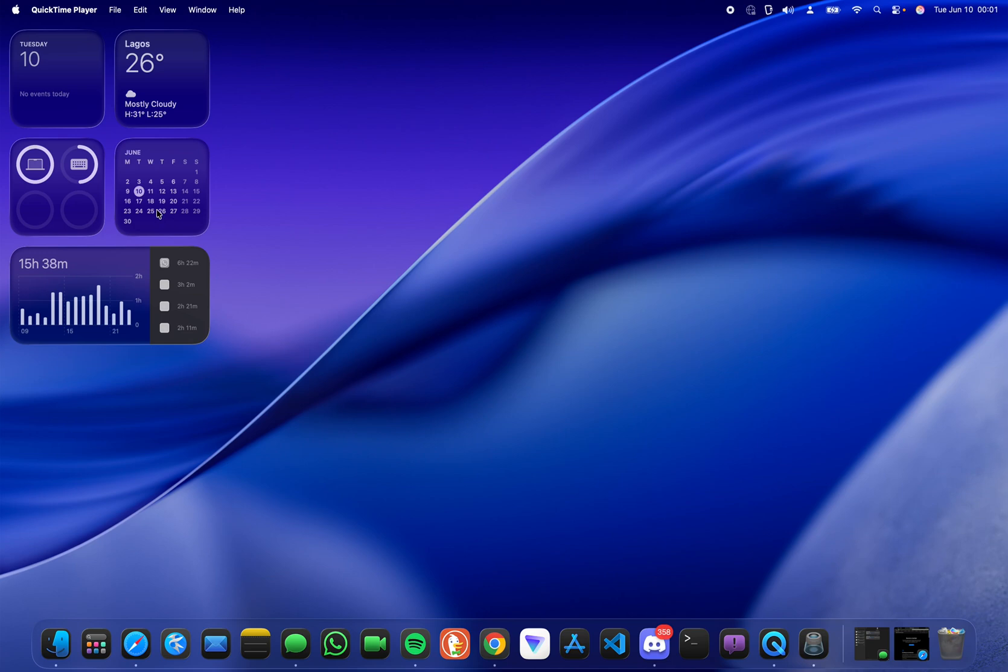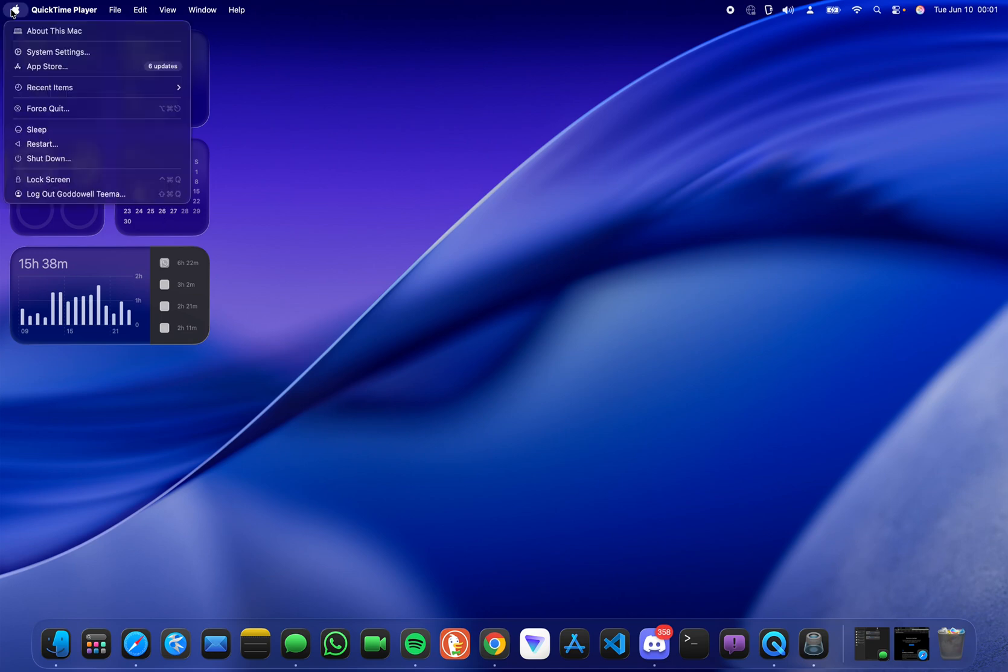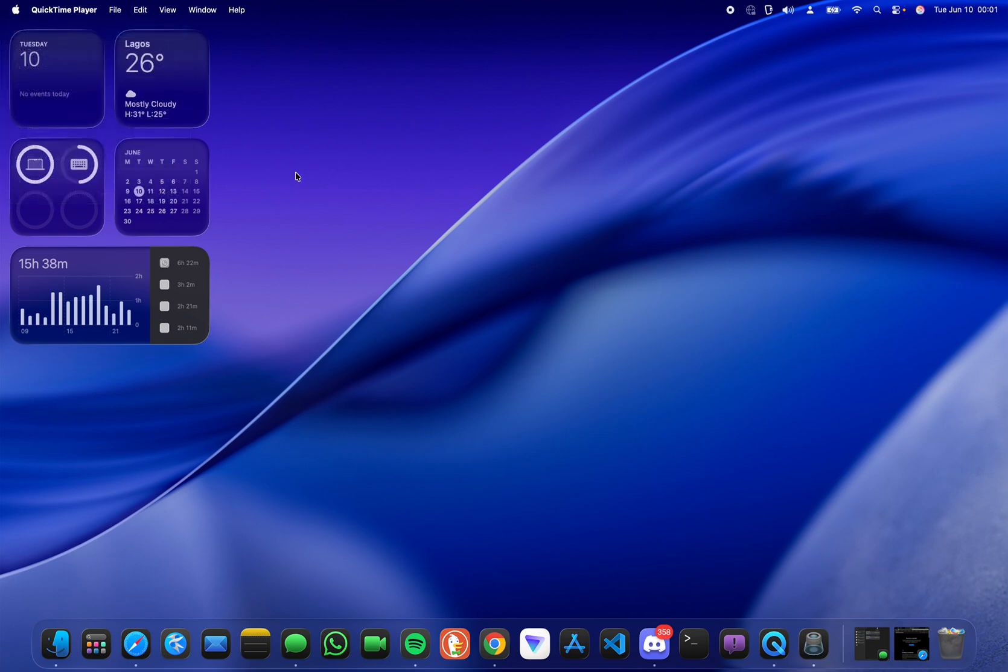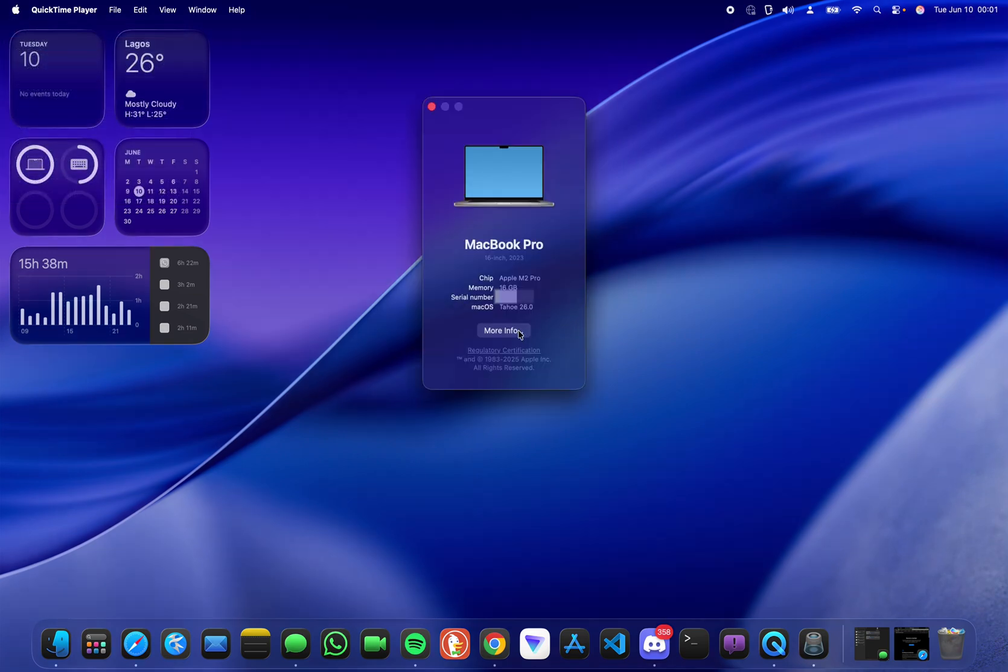And the process is complete. Now we can go to About this Mac and you can see Tahoe 26.0.